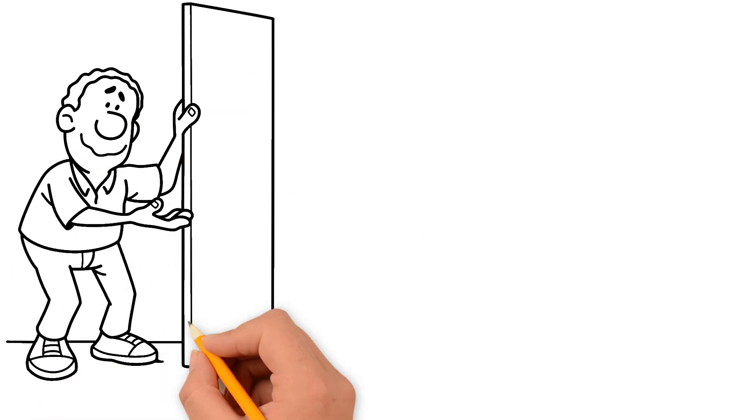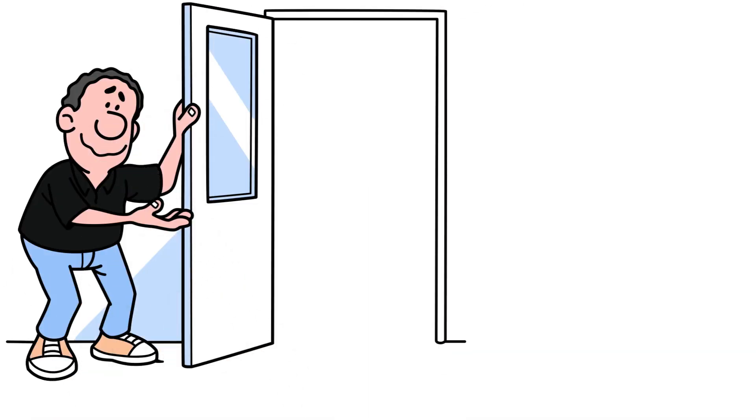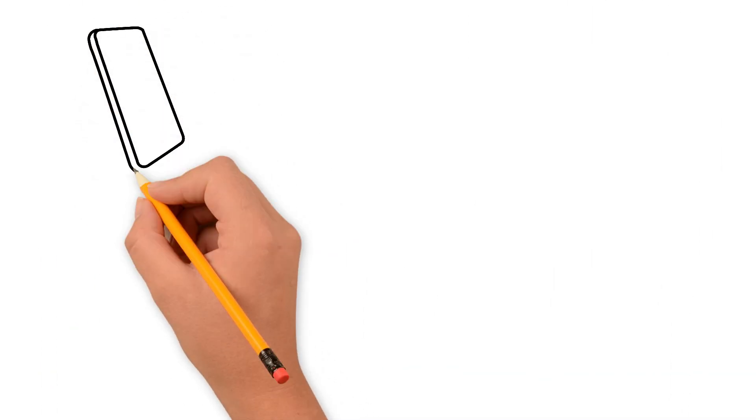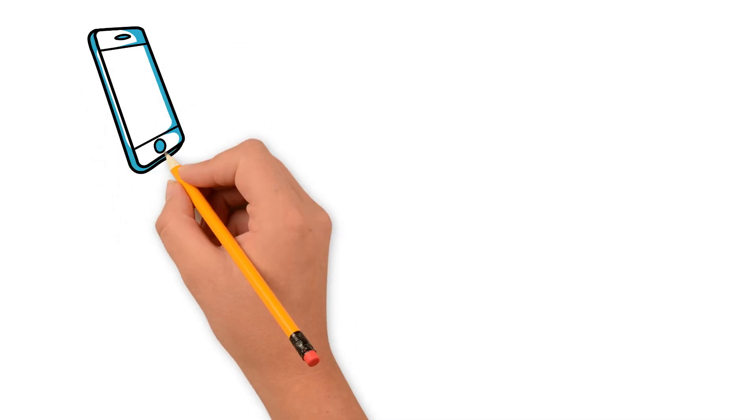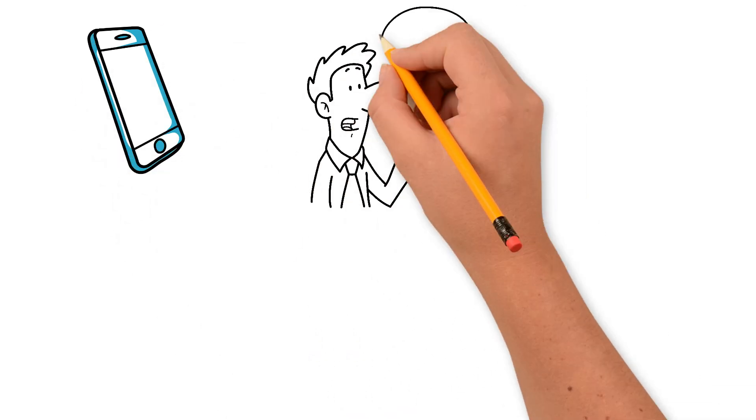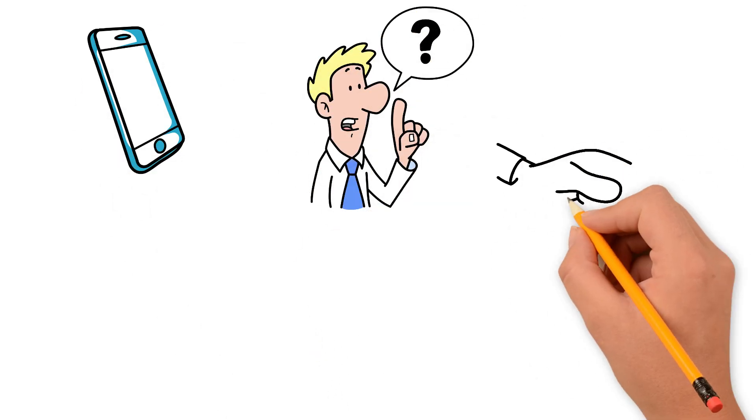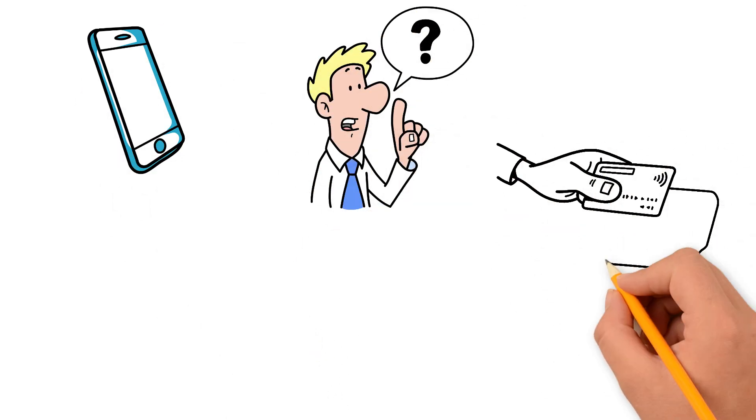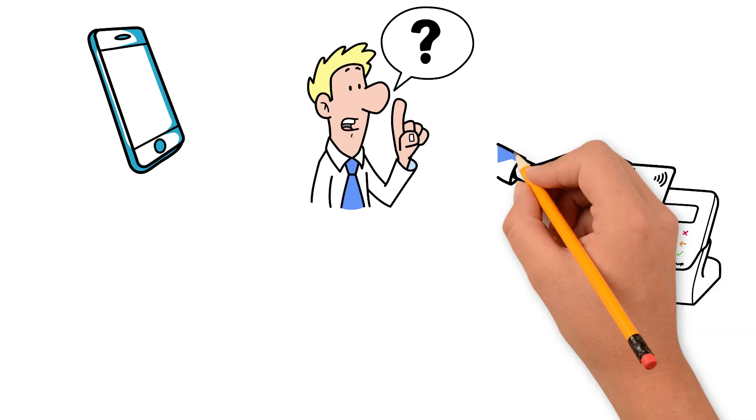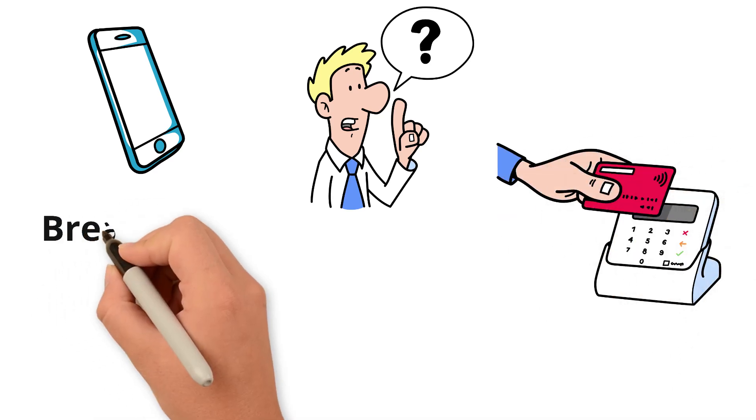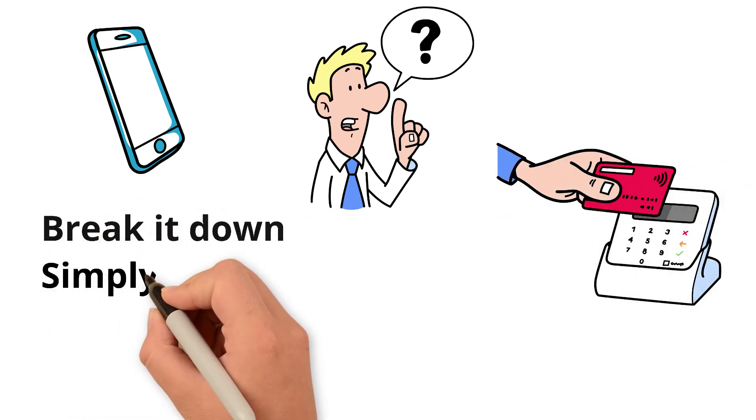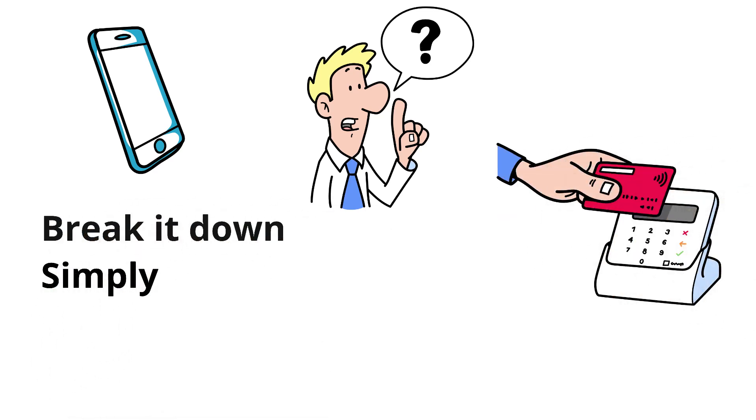Hello everyone and welcome back. Do you remember the last purchase you made with your phone or card? Do you know what actually happens and how the technology behind contactless payments really works? Today we're breaking it down simply: how tap to pay works, why it's secure, and what's happening when you tap.